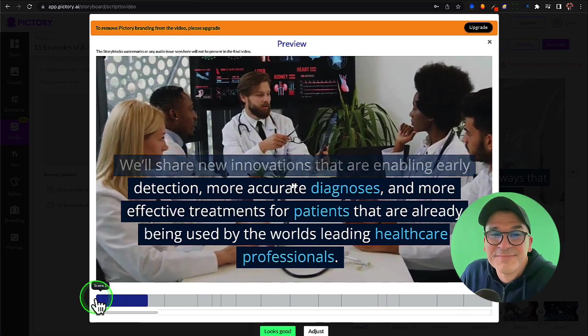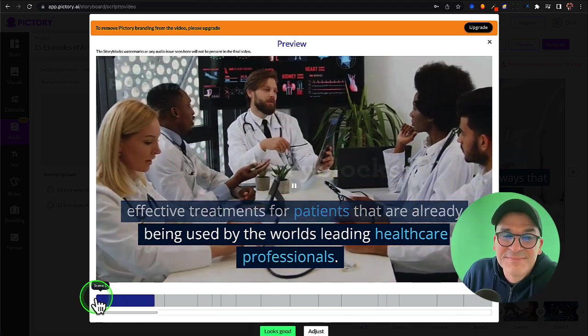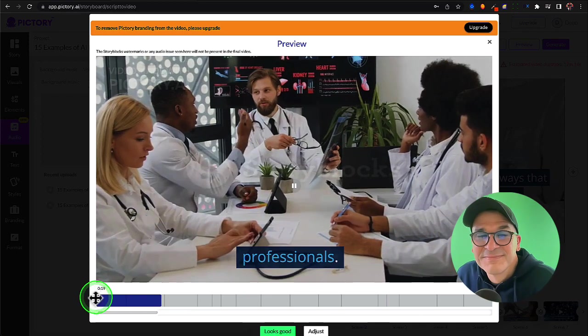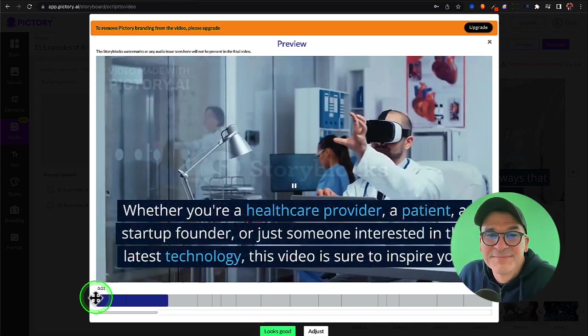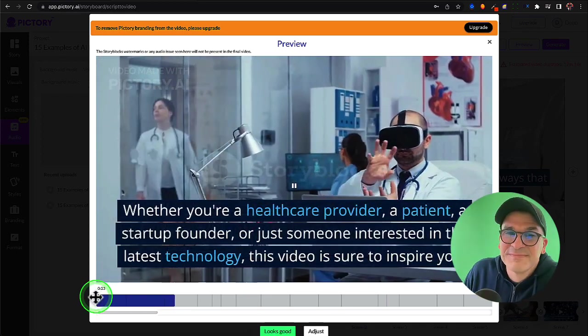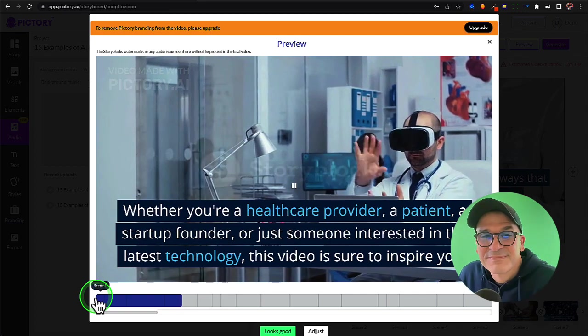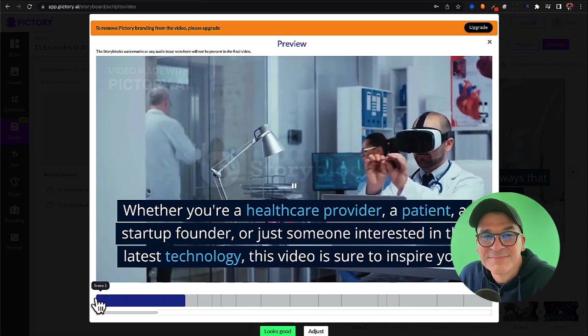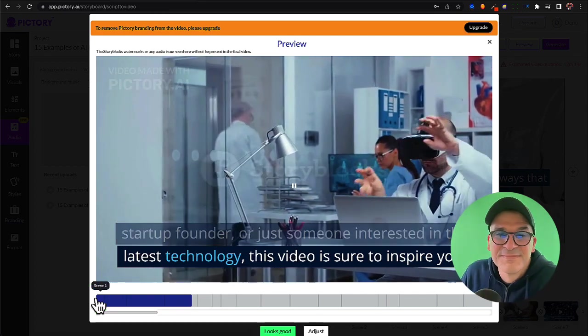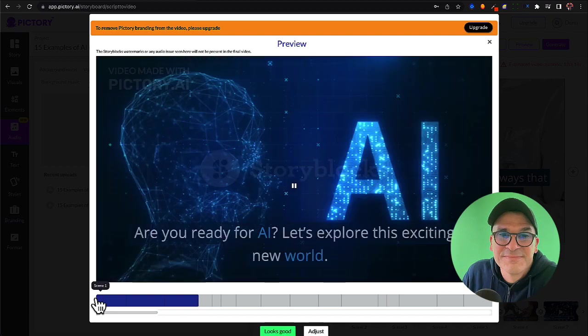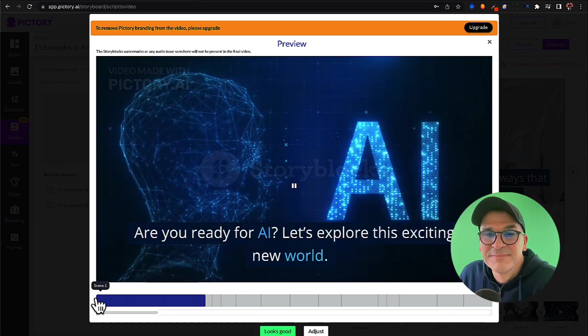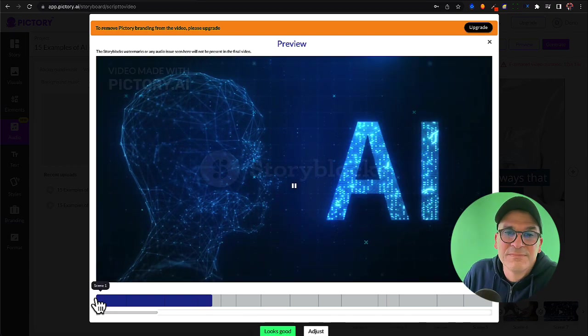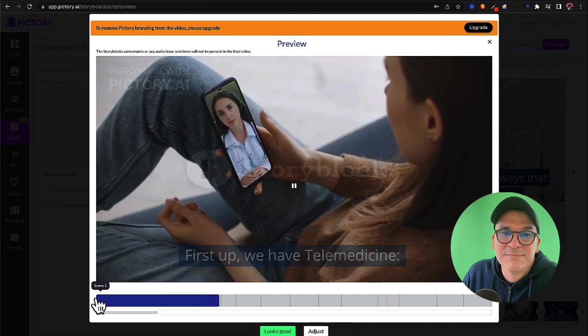And more effective treatments for patients that are already being used by the world's leading healthcare professionals. Whether you're a healthcare provider, a patient, a startup founder, or just someone interested in the latest technology, this video is sure to inspire you. Are you ready for AI? Let's explore this exciting new world. First up we have telemedicine.